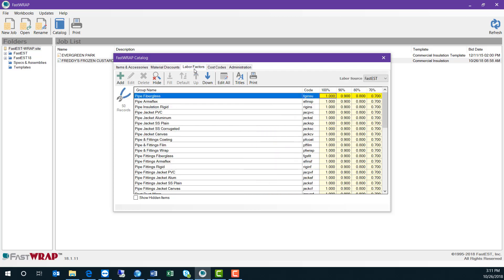The labor factor table allows you to apply multipliers to the labor that's in the catalog to match up with your company's productivity.